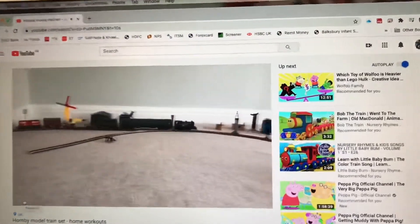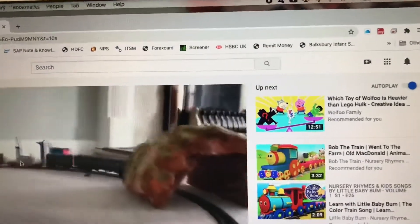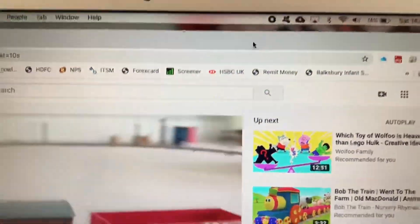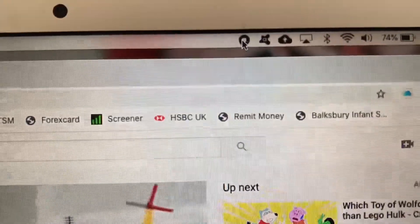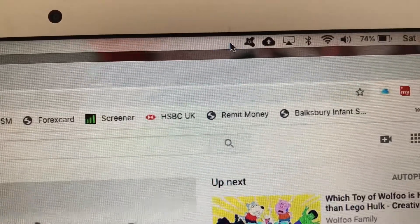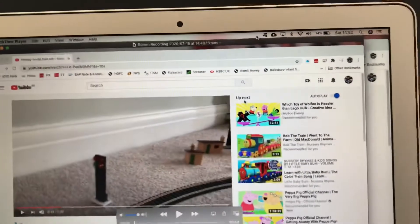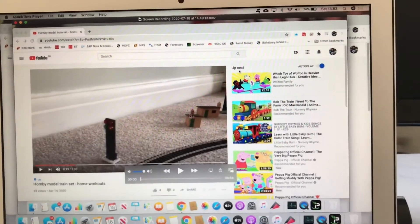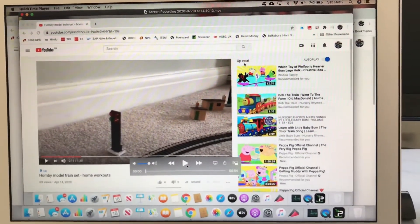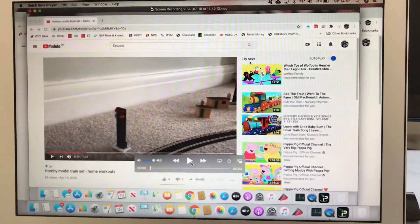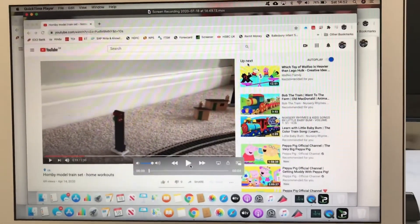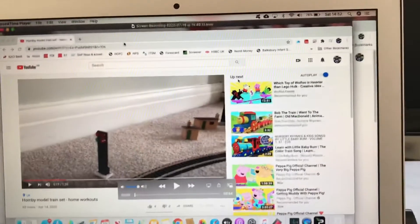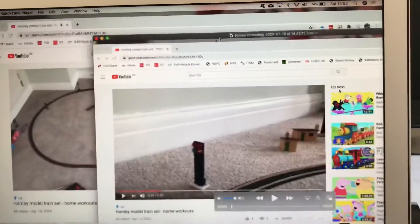Now I'm going to stop the recording. I've recorded the screen for a few seconds. To stop the recording, you just press this button — this icon — and it stops. The moment you stop, a screen appears where you can play the video you just recorded, which is your screen recording, and then you can save it.